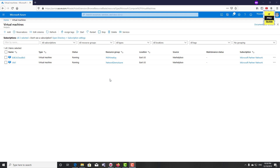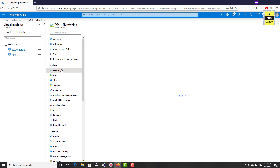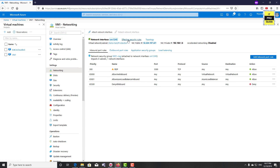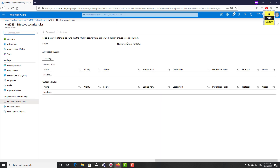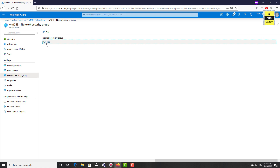Let's start the demo. Log in to portal.azure.com. I have a virtual machine created for this demonstration — the resource group is Network Demo Azure, which we've been using in the last couple of videos. Let's go to the virtual machine, then from Networking, go to Effective Security Rules. Here you can see which network security group is applied to this virtual machine — this is VM1 NSG, created by default with the virtual machine.